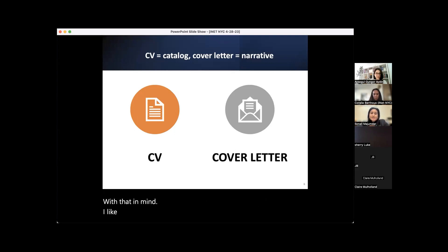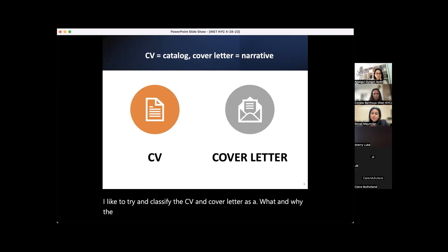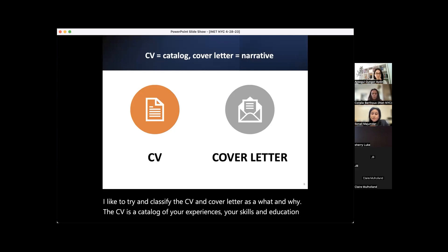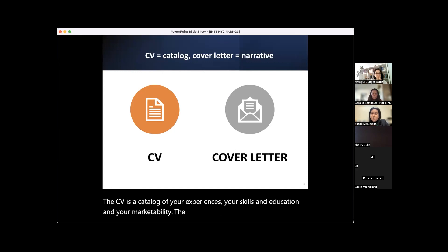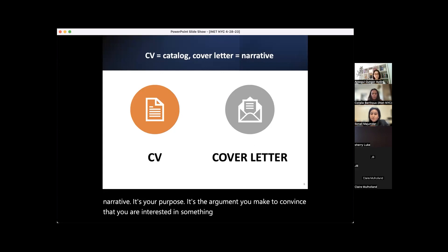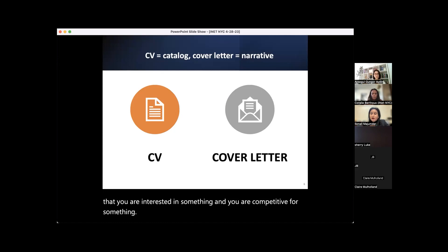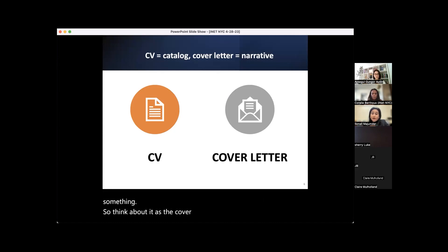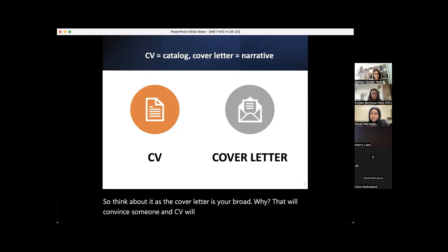I like to classify the CV and cover letter as a 'what' and 'why.' The CV is a catalog of your experiences, skills, education, and marketability. The cover letter is your 'why' — your narrative, your purpose, the argument you make to convince someone that you are interested in and competitive for the position. Think of the cover letter as your broad 'why' that convinces someone, and the CV as the evidence for it.